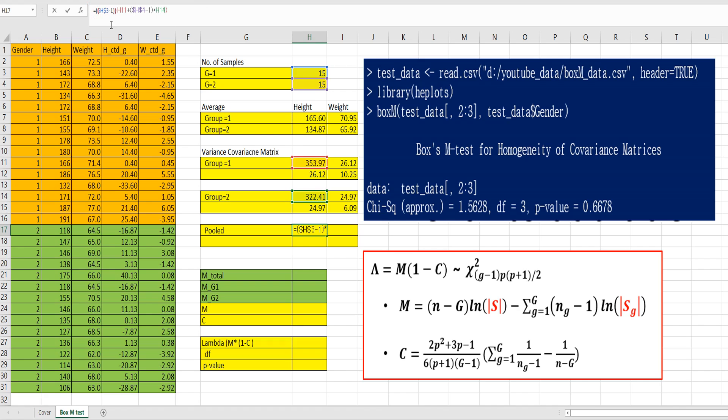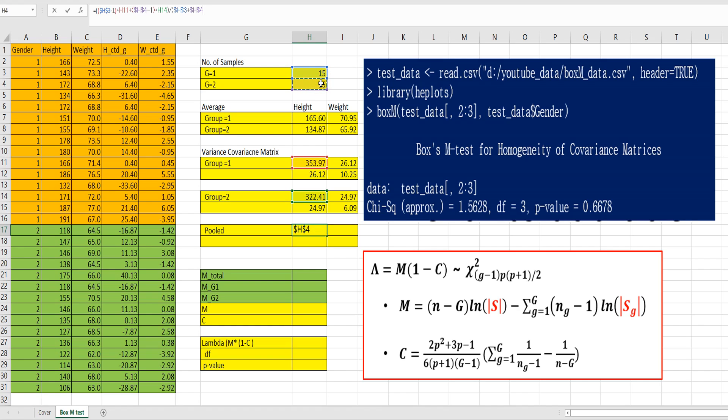Then we need to consider denominator part. So, number of samples from group 1 plus number of samples from group 2 minus 2. That is the formula for pooled variance and covariance.